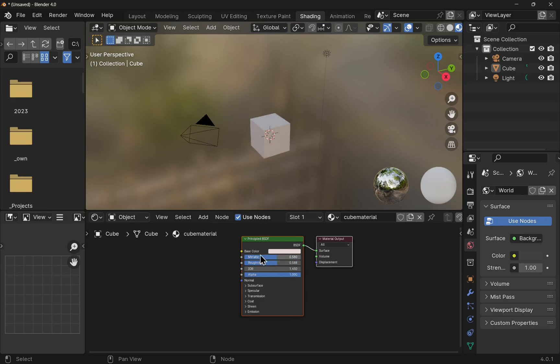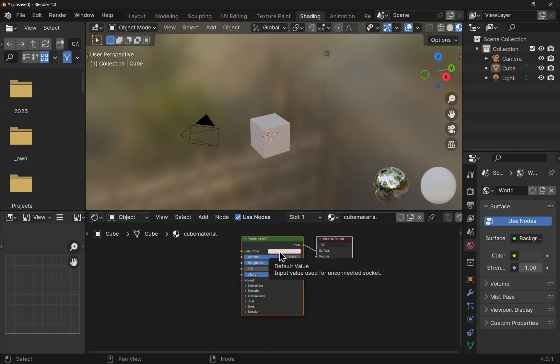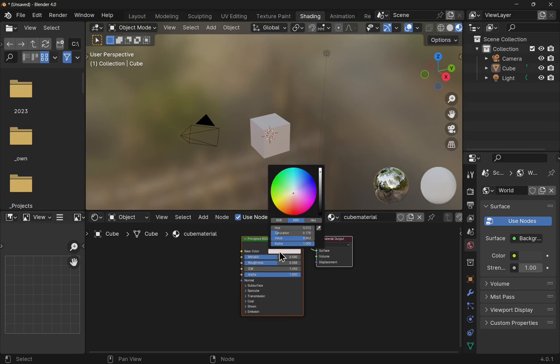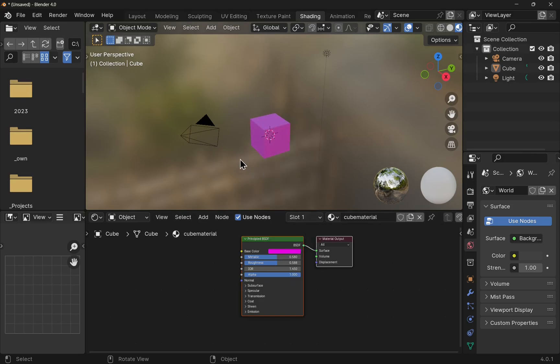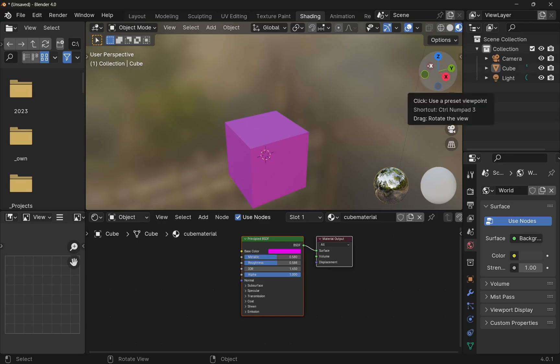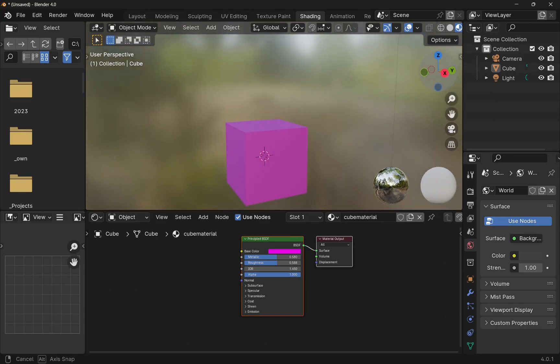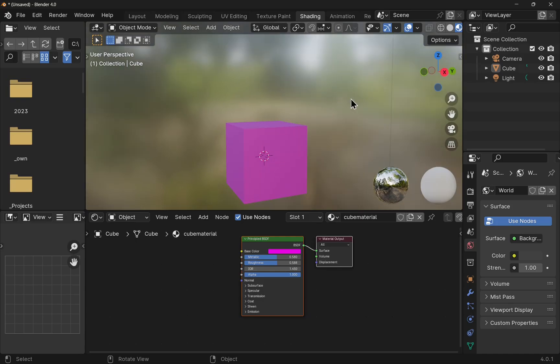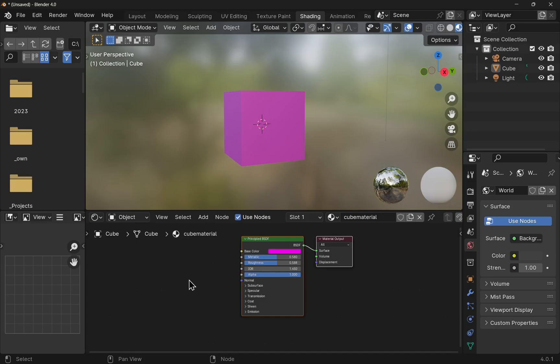But this goes beyond base color, metallic and roughness, and that we can add nodes to the shader. I'm going to give this object some color using the base color. Let's just zoom in a bit so we can see what's happening. Now we've got our color. Let's add some texture.